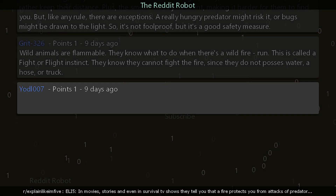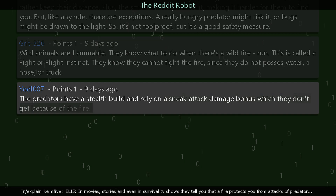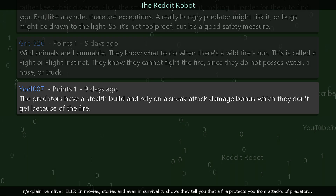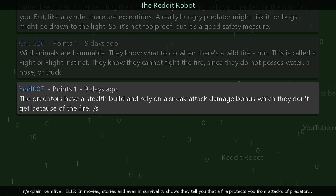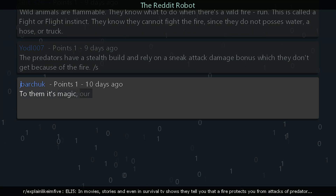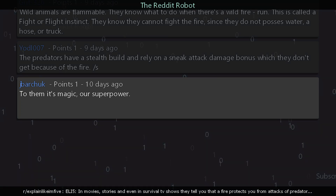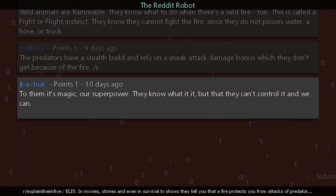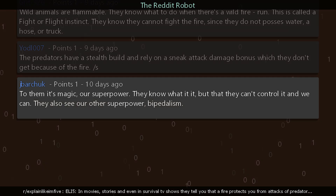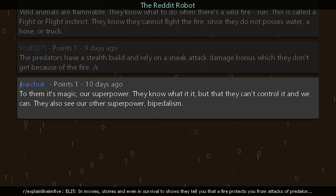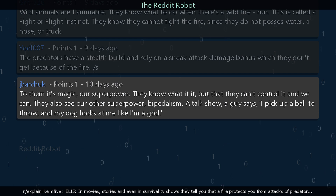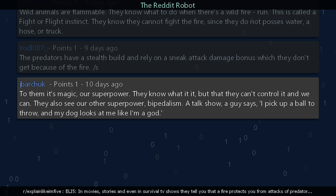A humorous reply: the predators have a stealth build and rely on a sneak attack damage bonus, which they don't get because of the fire. Another says: to them, it's magic — our superpower. They know what fire is, but that they can't control it and we can. They also see our other superpower: the ability to throw. A guy picks up a ball to throw and his dog looks at him like he's a god.